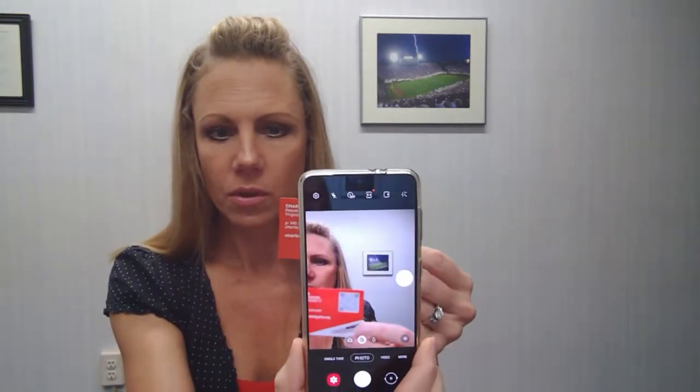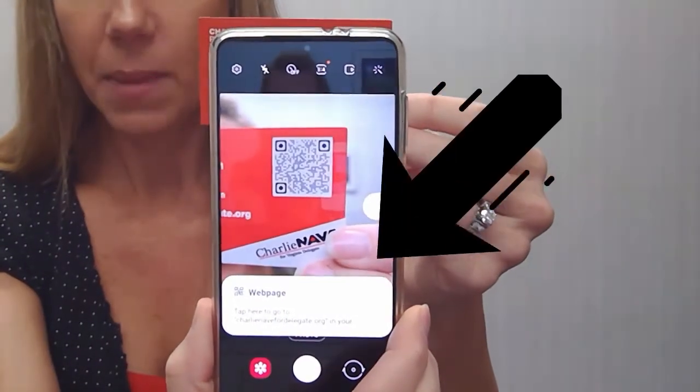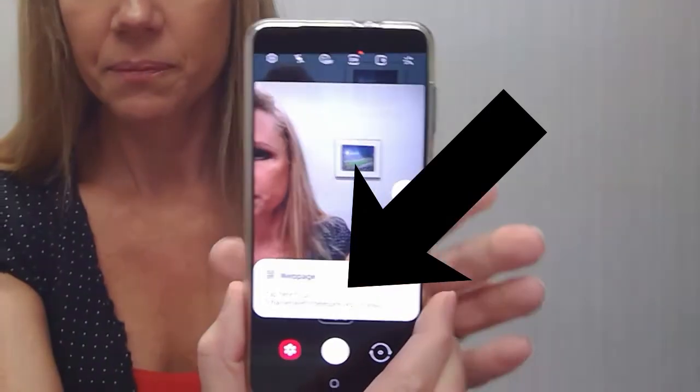These used to require a special app, and there were all kinds of different apps which created confusion. What's really cool now is that all you need is your phone, because your camera does the work for you. So you just open up your camera, point it at the QR code — did you see how that popped up on the screen? You just click on it and it takes you to a landing page.